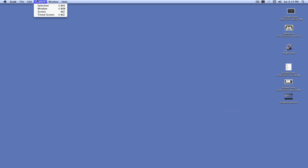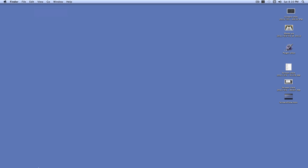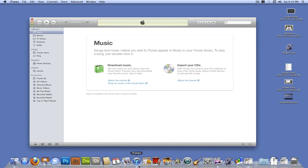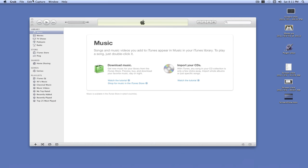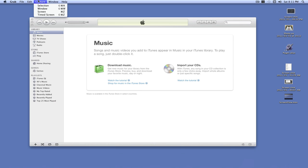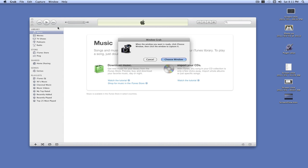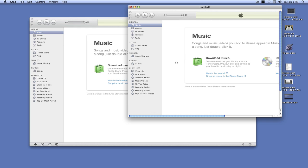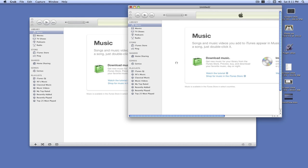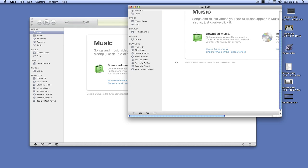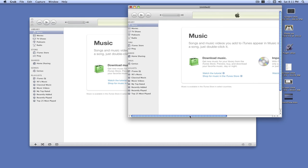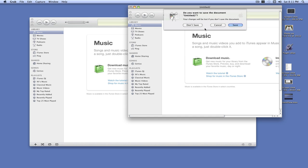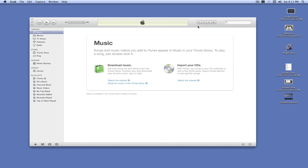We can also capture a window. But before we do that, we'll open iTunes. Go back to Grab. Go to Capture, Window. Choose Window. And there. It took a picture of our iTunes window. So, I'm not going to save that.